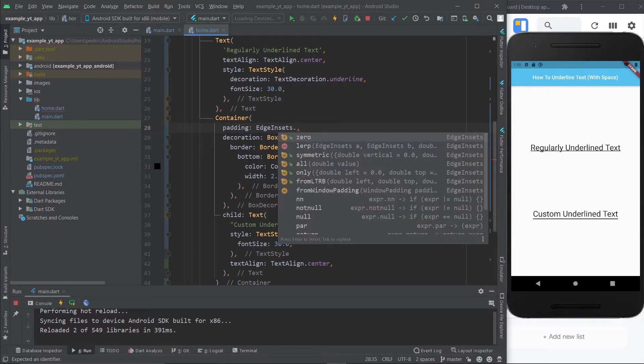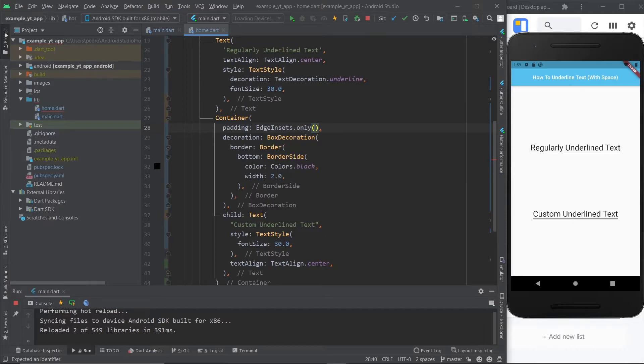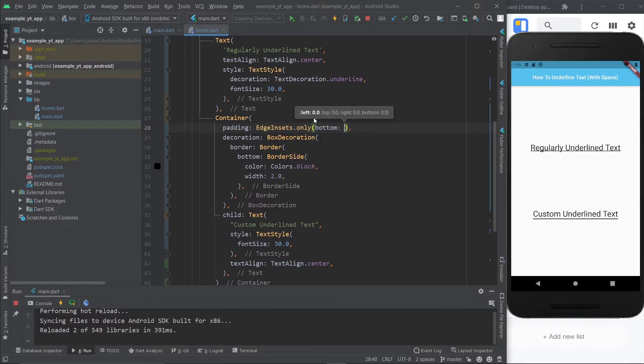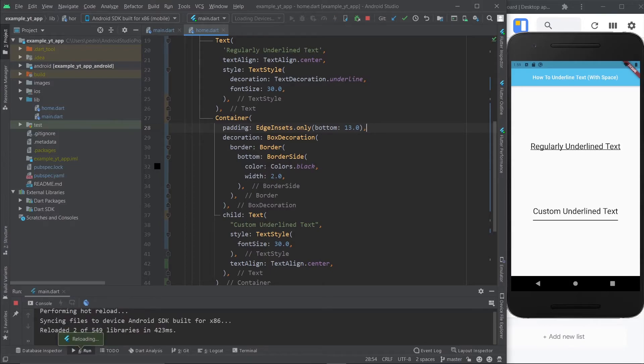So we're going to pick edge insets dot only. And here we're going to pick the bottom property once again. And I'm just going to give it like 13. I think that's what I had in the example I showed you before. I'm going to hit the save button.